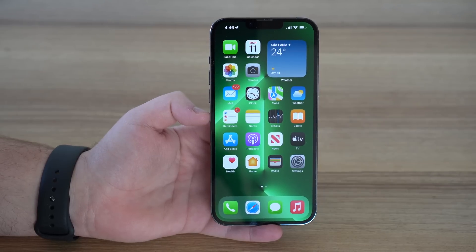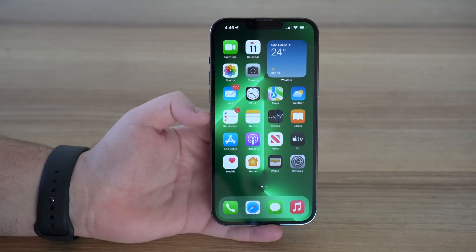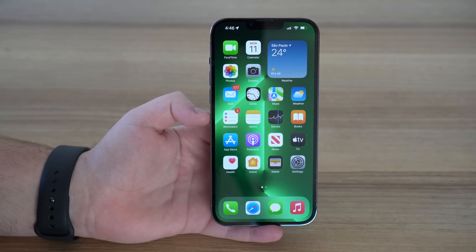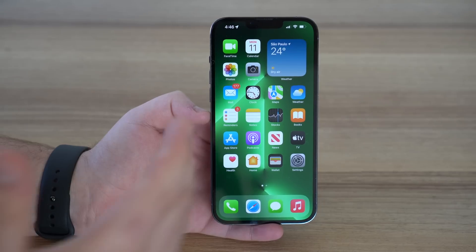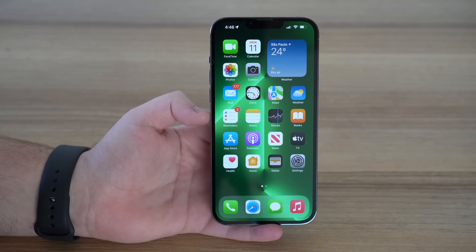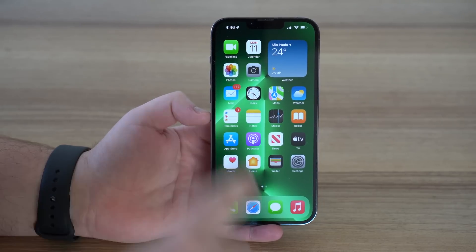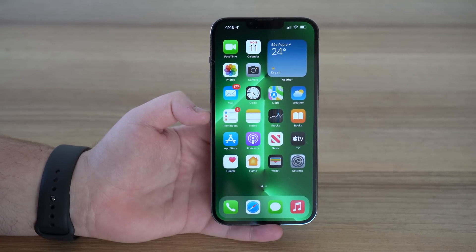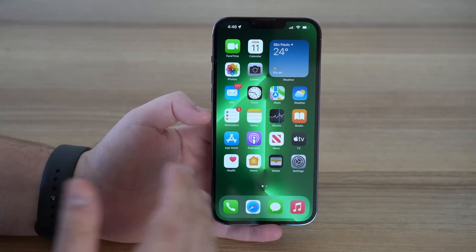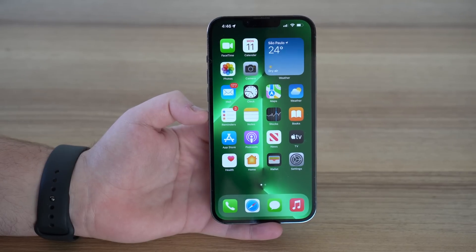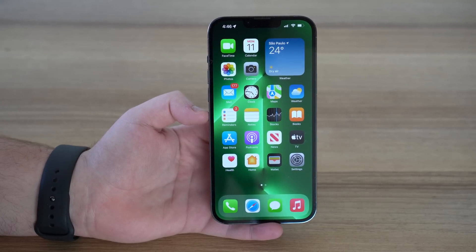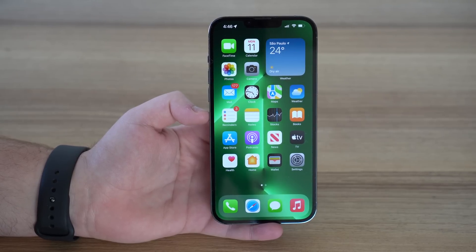How is it going everybody? You're watching The Naval Tech and Apple has just released the public beta of iOS 16, which means everyone can install iOS 16 beta right now. In this video, that's exactly what I'm going to do. I'm going to show you step by step how to install, how to update to iOS 16 beta for free, the official way and the correct way.